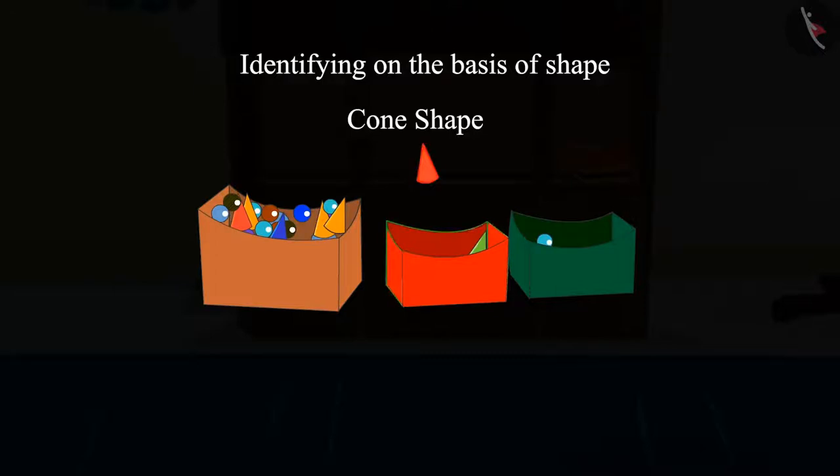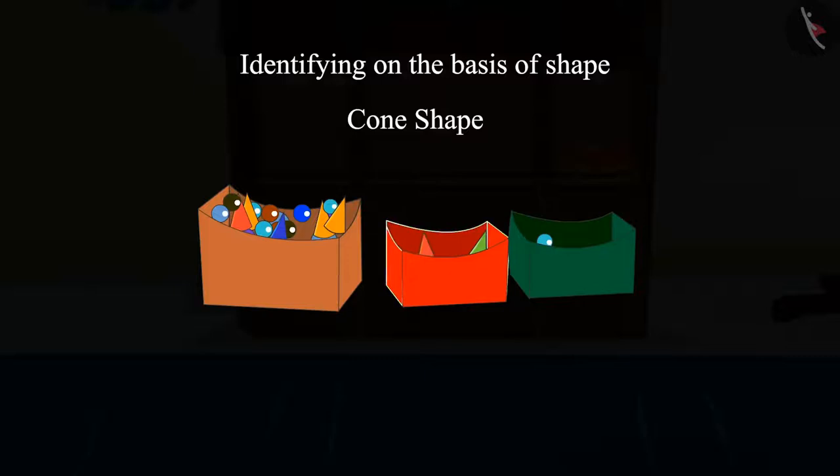Yes, it is like the shape of a cone. So we will keep it in this box. So children, did you give the same answer?